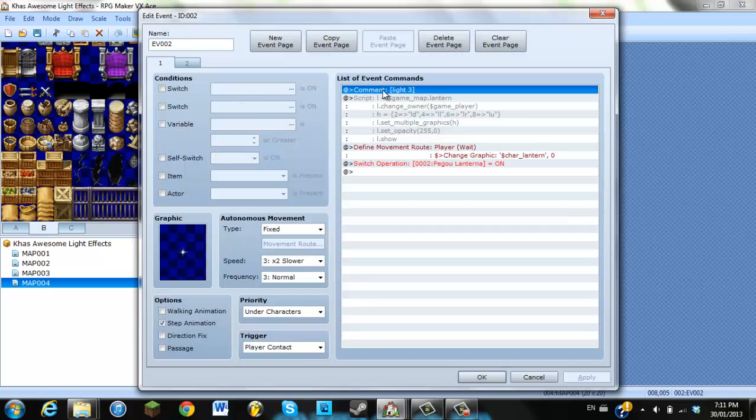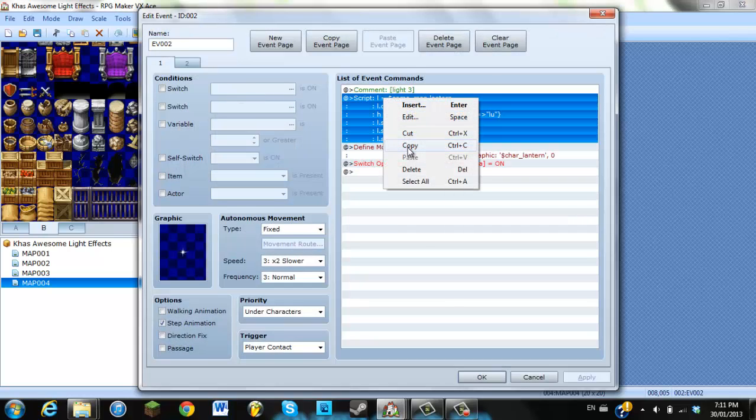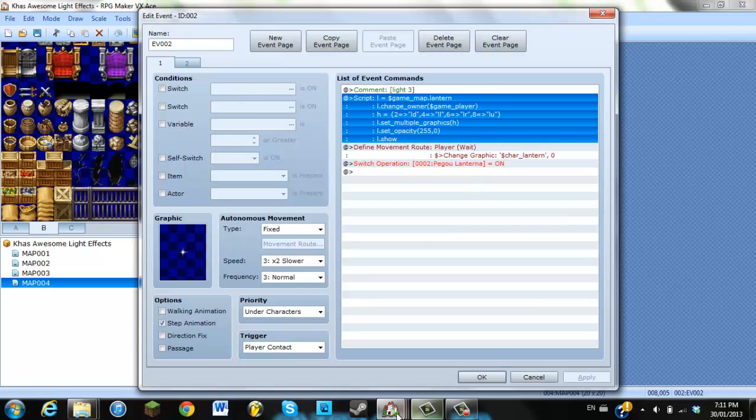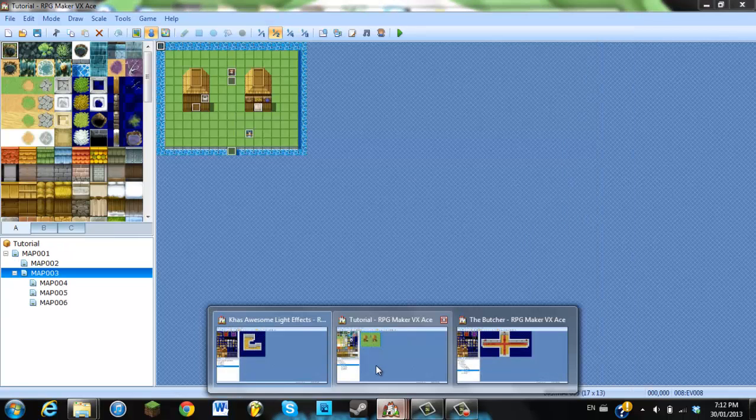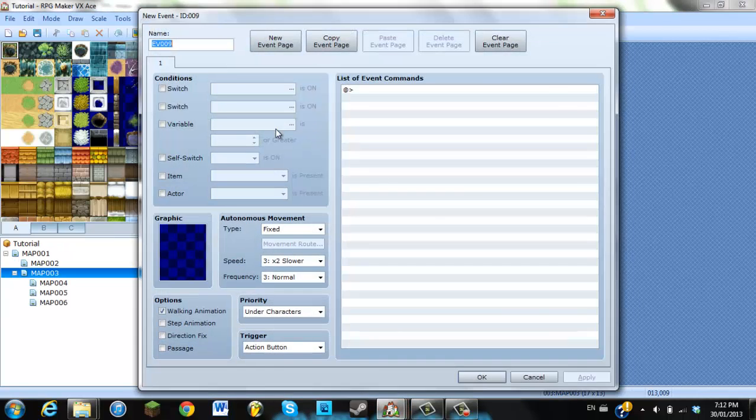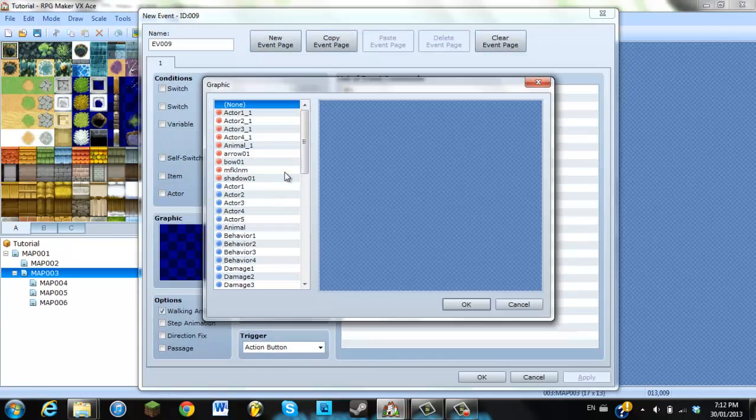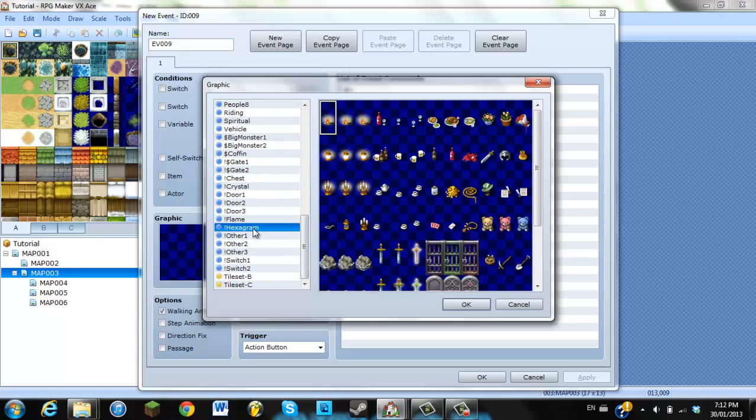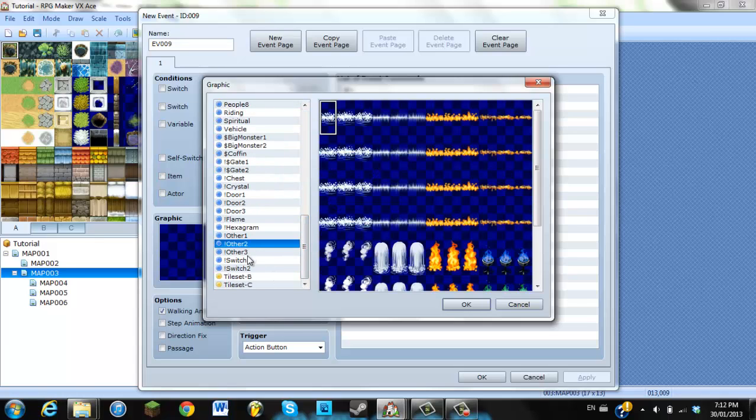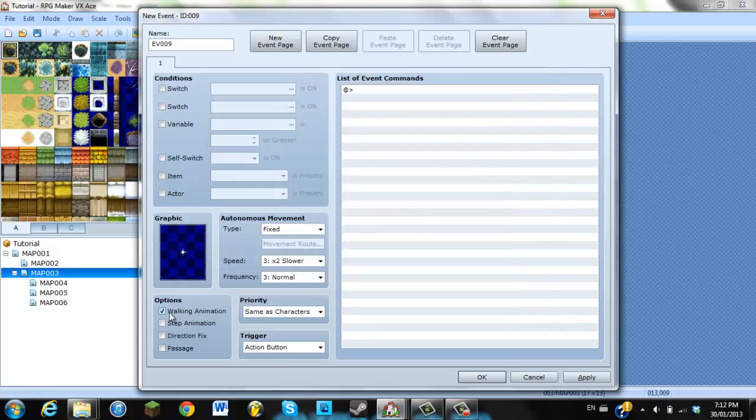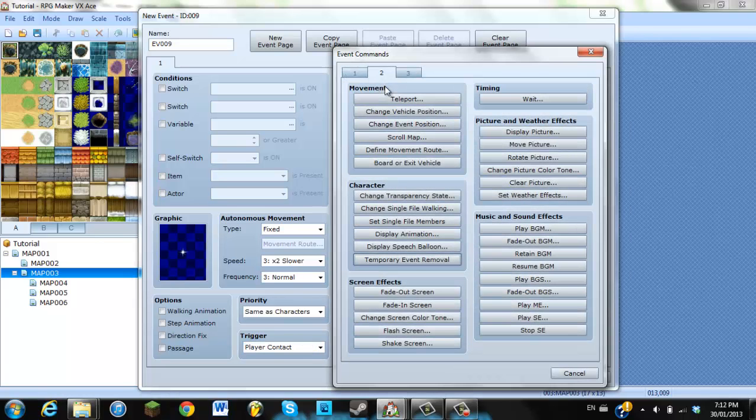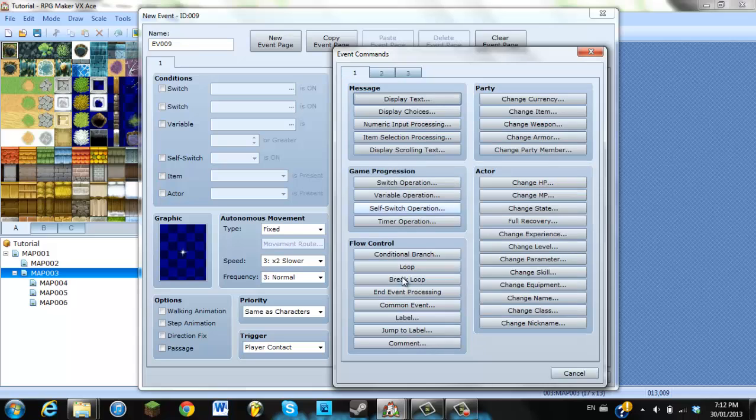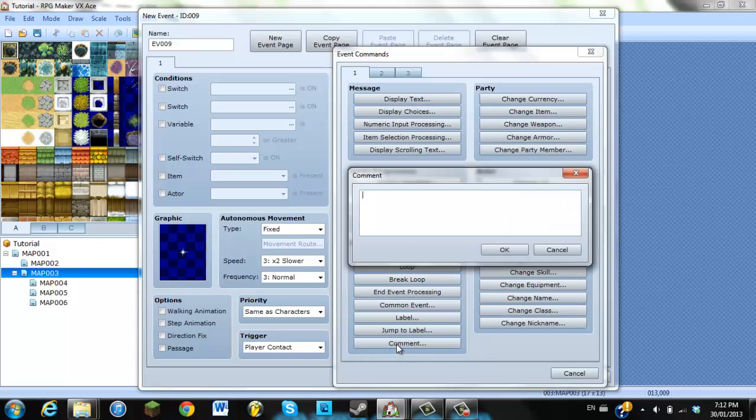So, I've never actually done this, so I'm just going to test it out here, just copy this. Tutorial, we'll create an event right here, graphic, we'll go to flame, we'll use the same thing. This, no walking animation, player contact, same as characters, doesn't matter. And, comment, like you saw there, light three.